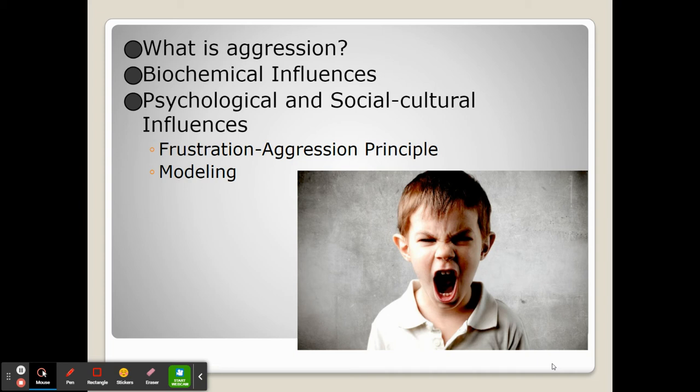The frustration-aggression principle is the psychological explanation for frustration, which says that when we experience frustration, we think about it. The more we think about something that frustrates us, the more it will continue to frustrate us until it ultimately leads to aggressive behavior and beliefs.